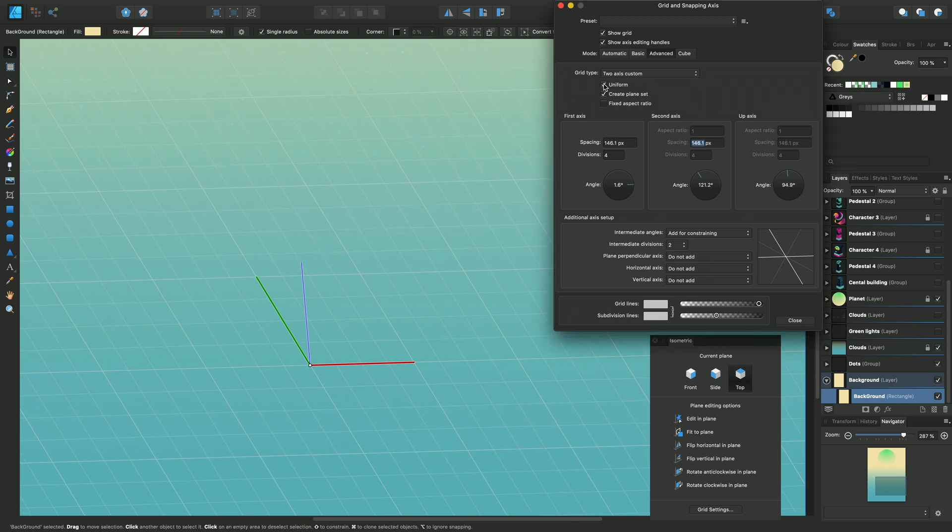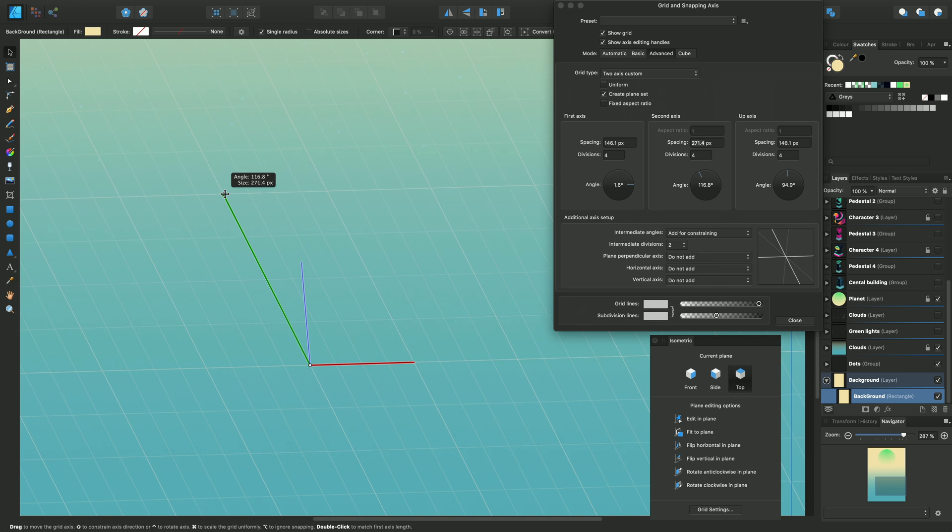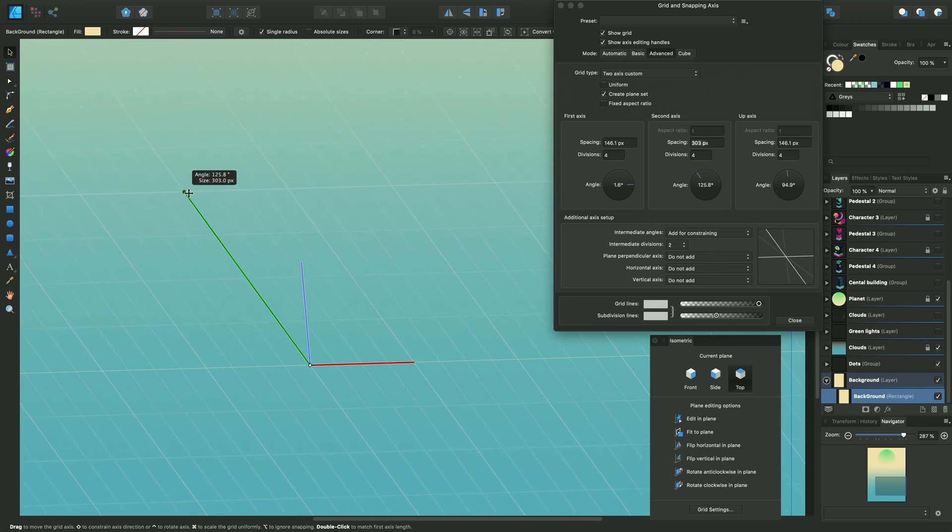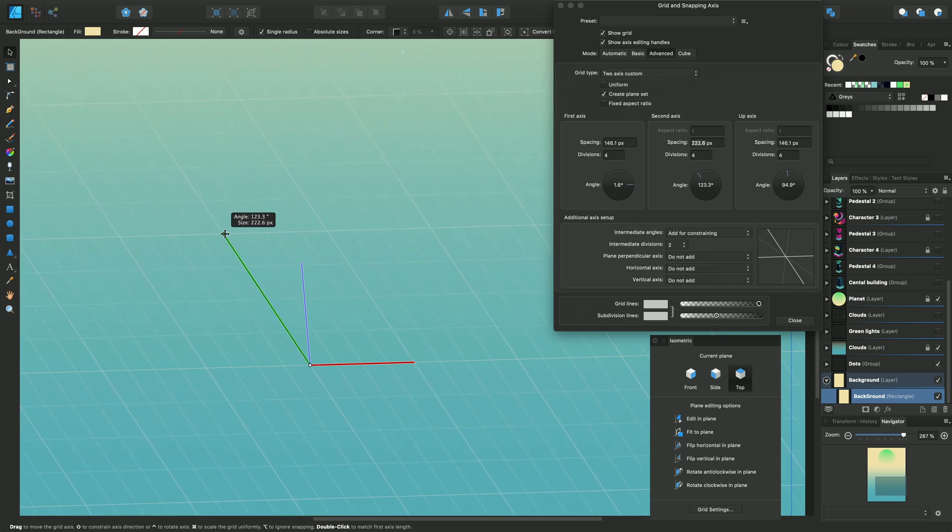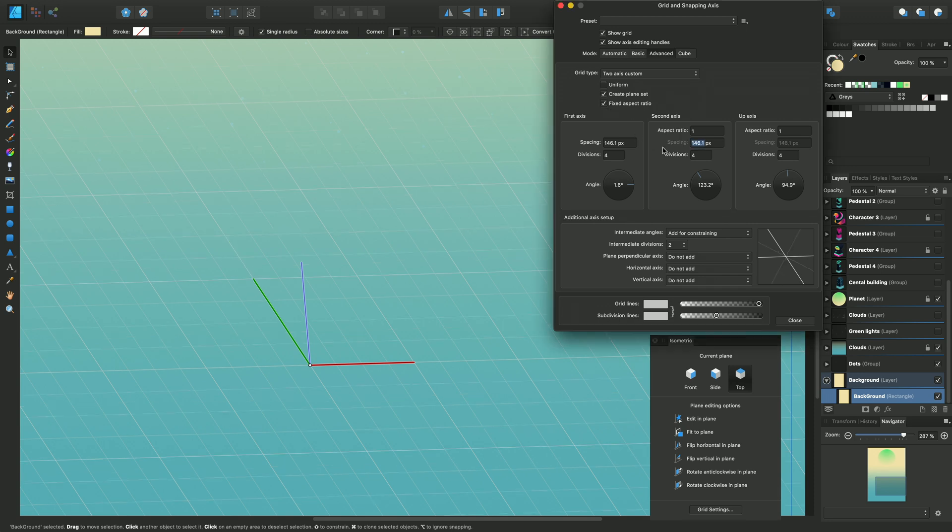If I wanted to uncheck Uniform, I can create axes which are longer than the other axes. And I can even use a fixed aspect ratio of 2.